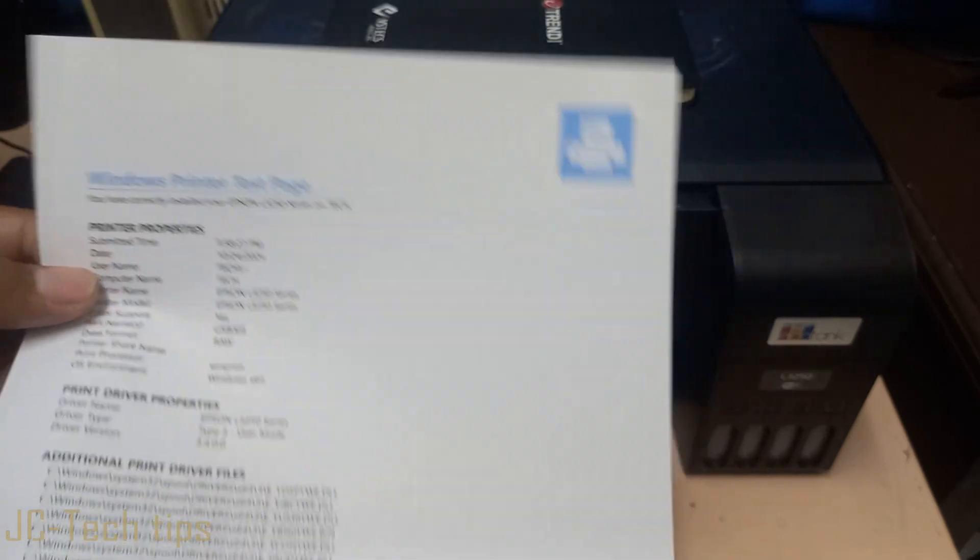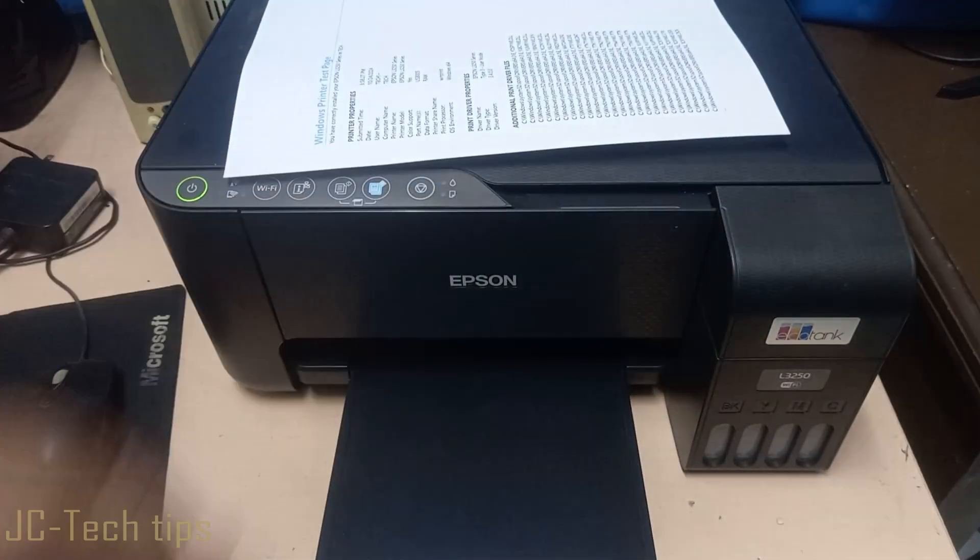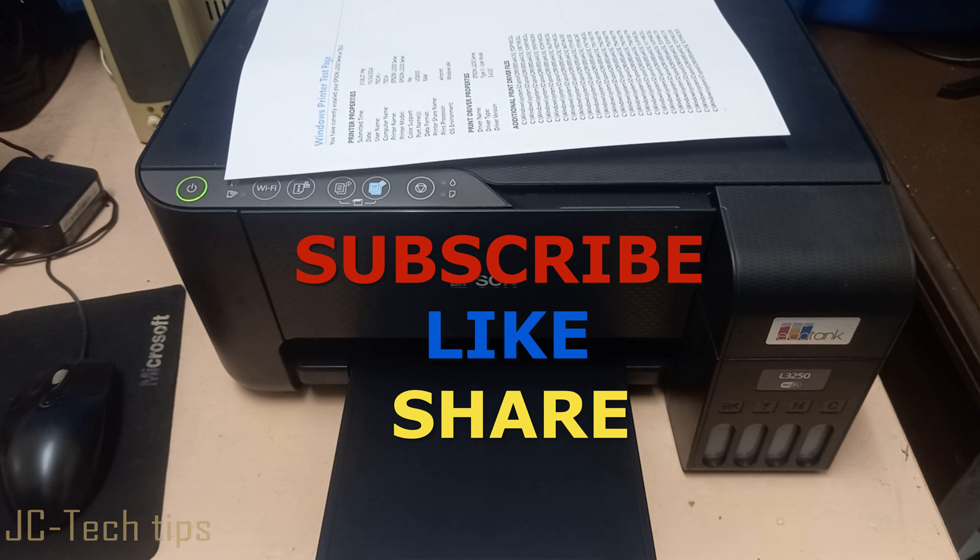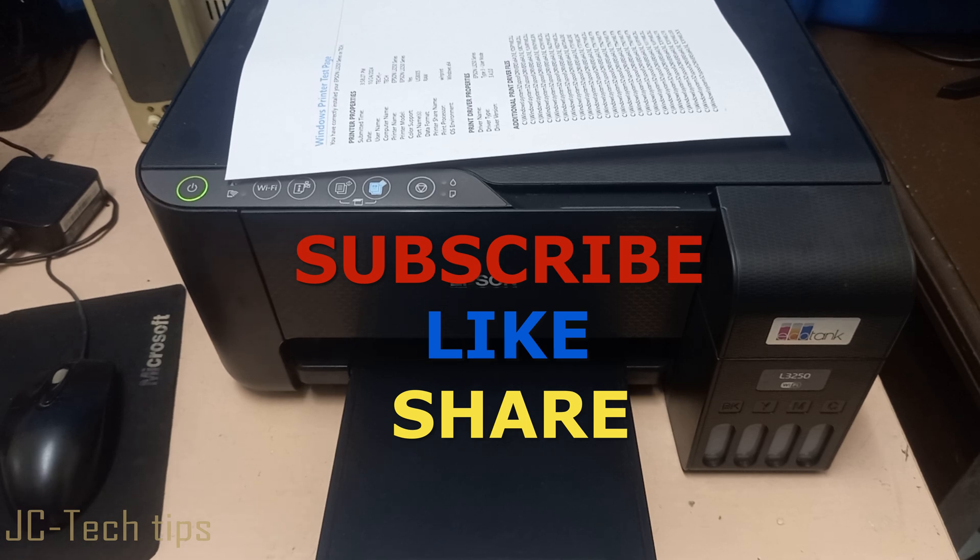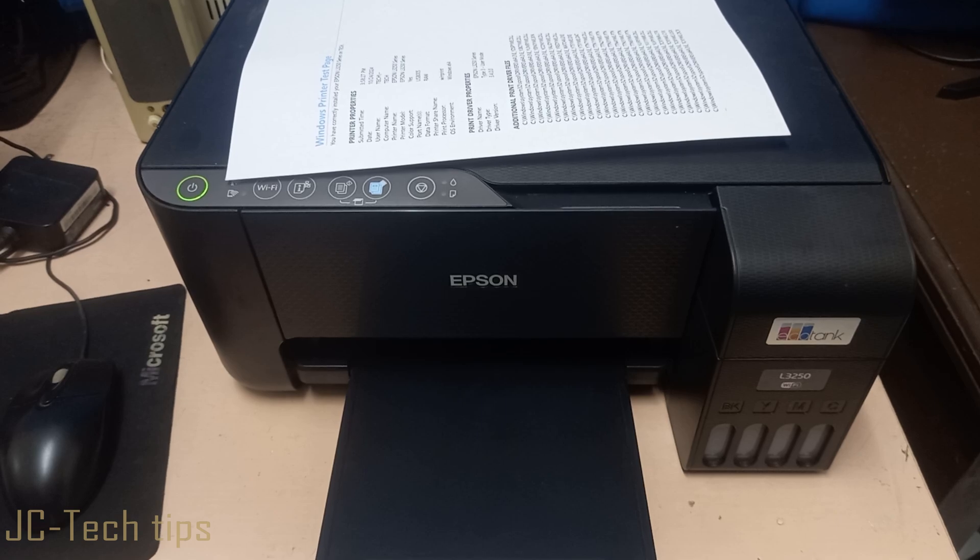If you are new to this channel, please consider subscribing, liking, and sharing this video. Click the notification bell so that when I have a new video, you will be notified. Thank you for watching.